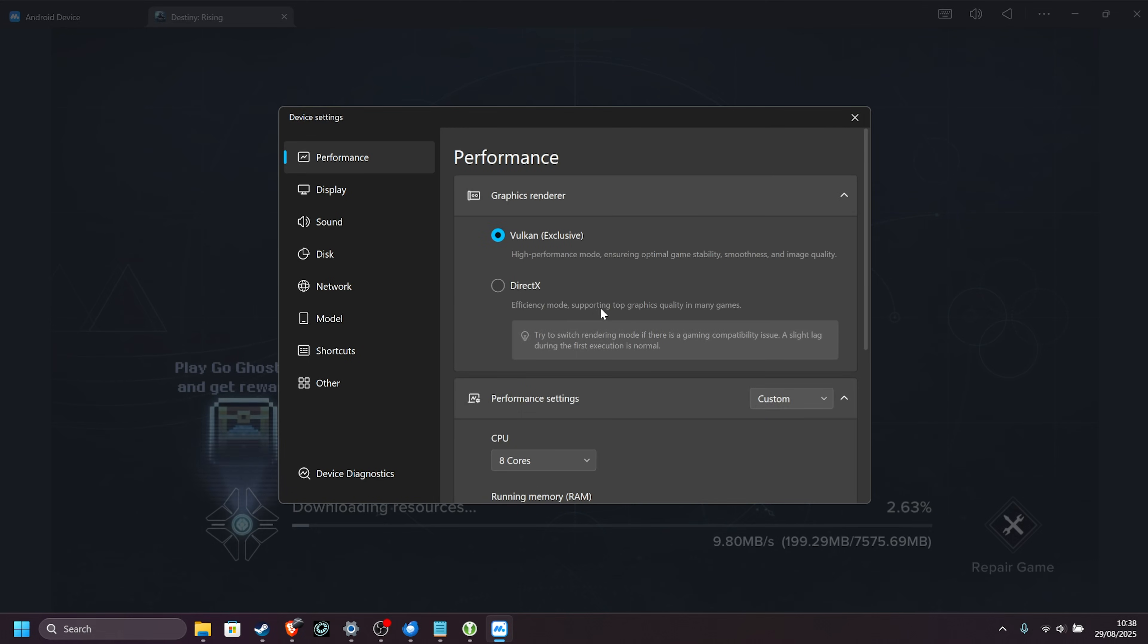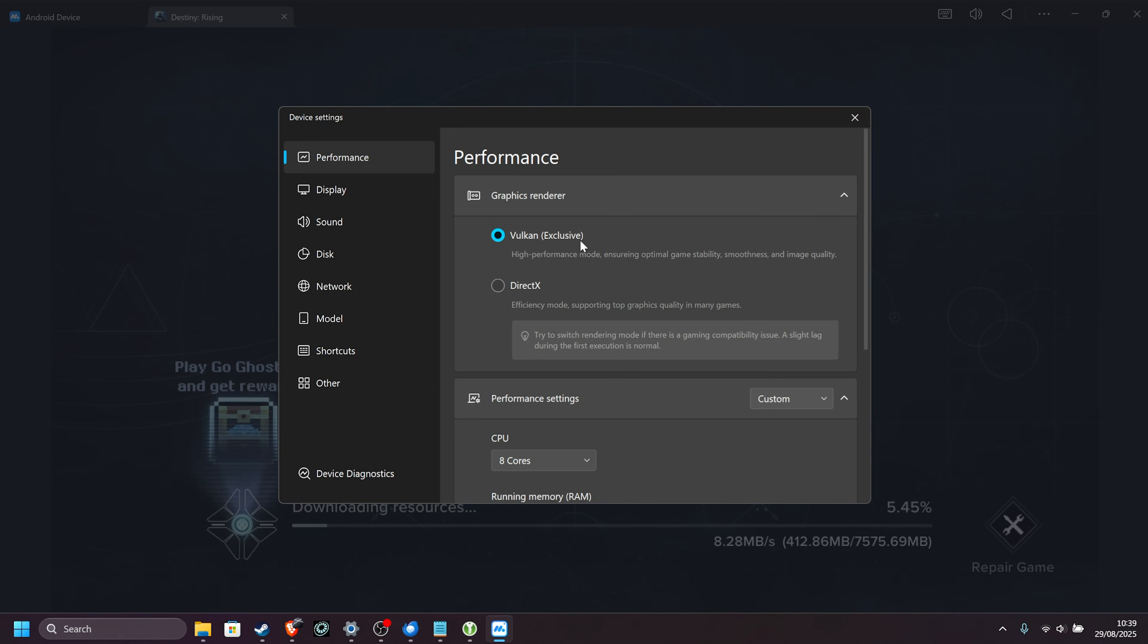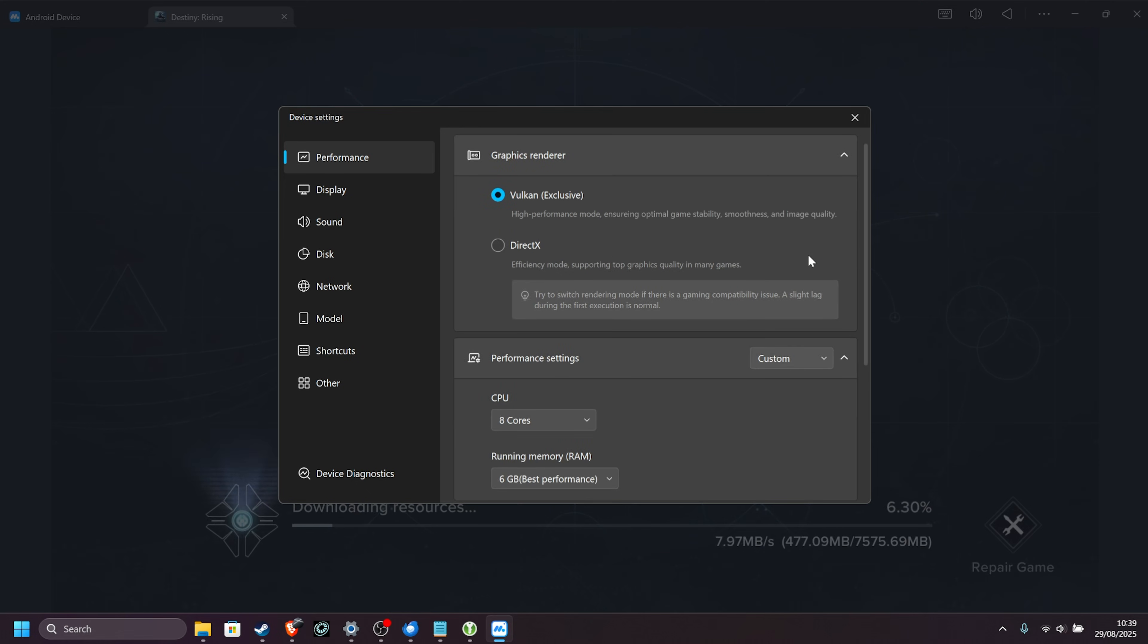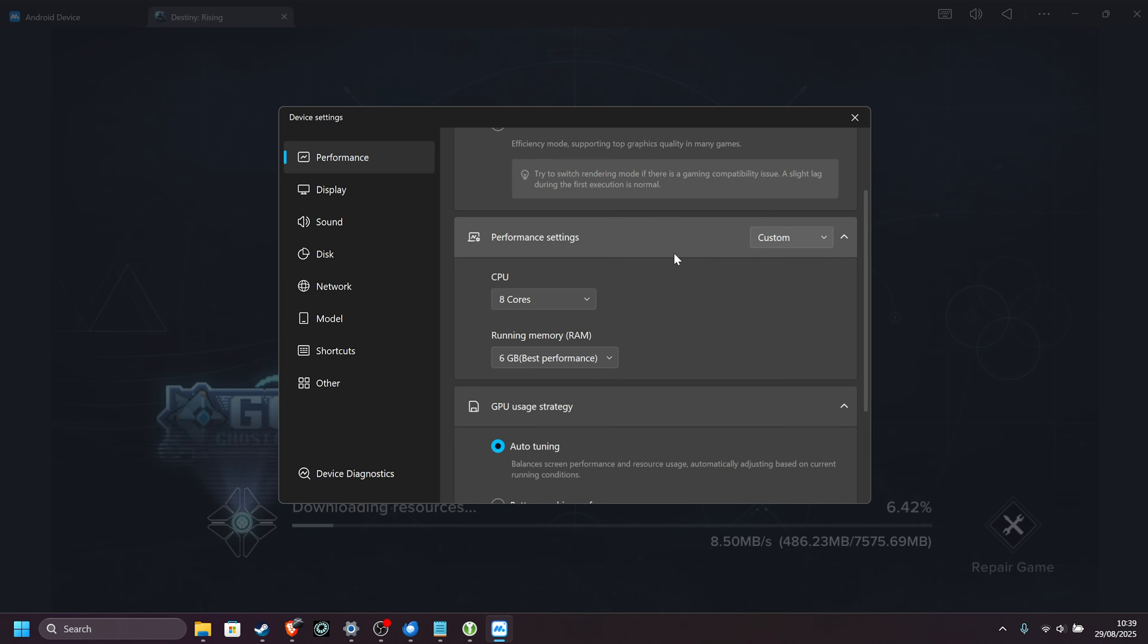To get the best performance out of this, I'd recommend using Vulkan, which should give you slightly better performance. Though DirectX may give you better compatibility and performance on certain systems, Vulkan should be the best.